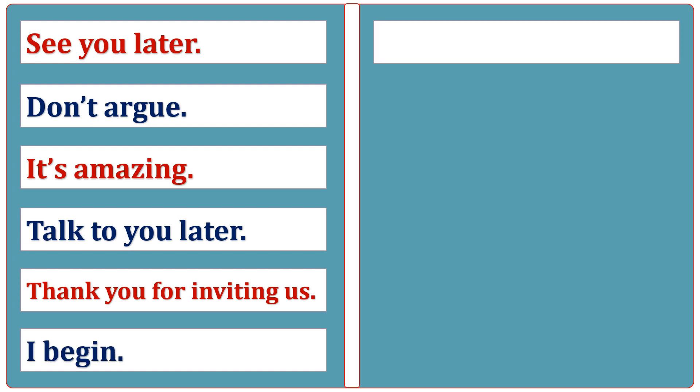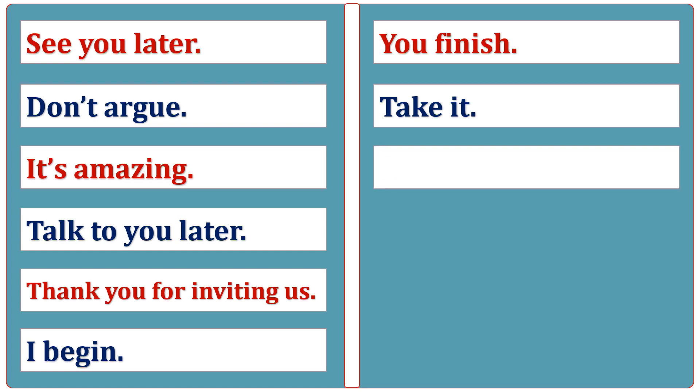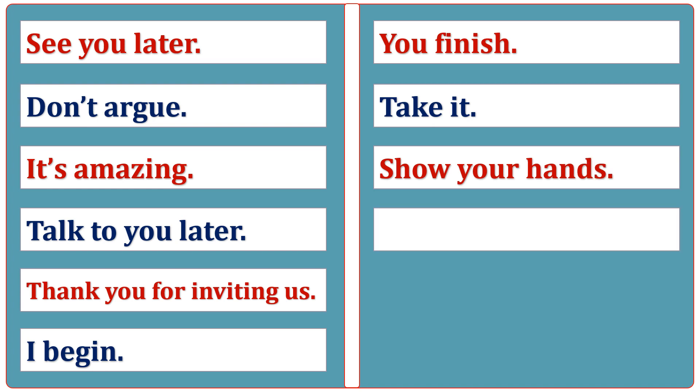You finish. Take it. Show your hands. Give me.